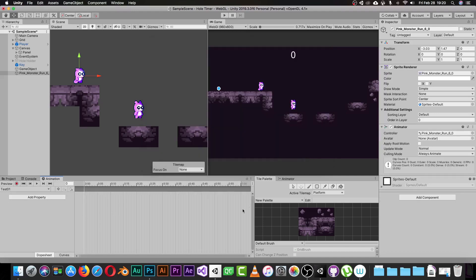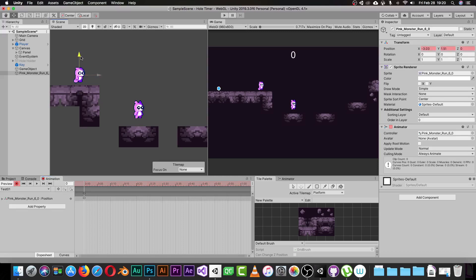Now we have the Animation area open. You can hit the Record button, and anything you do will be recorded as keyframes. At frame zero — the first frame — let's say I move my character a little bit. Unity will record this movement, and you can see the keyframe appear in the timeline.